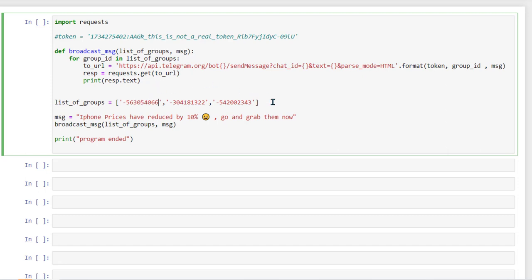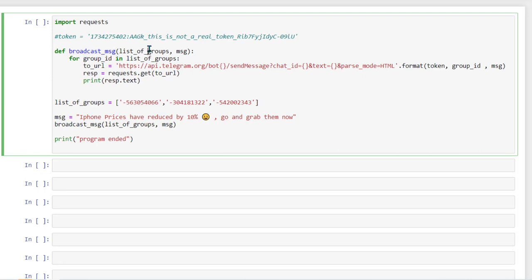So all of these three I have stored here and then after this basically all of the other thing is pretty much straightforward and it's going to be same as I have shown you how we sent a message to one group in a previous video. So we have created a function which is called broadcast message and in this broadcast message we are passing list of all the groups. So this is the list of all the groups which we are passing here and also we are passing the message which we want to send.